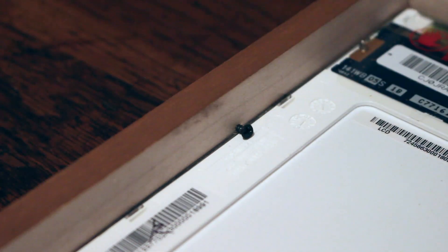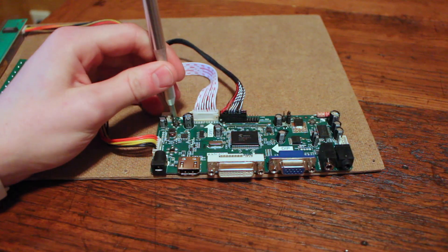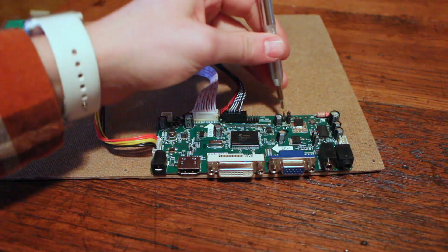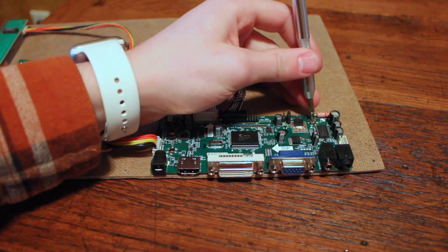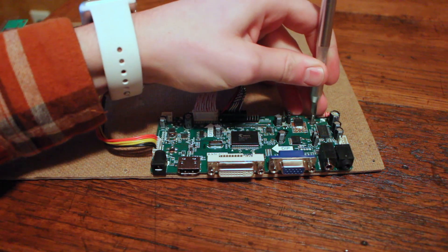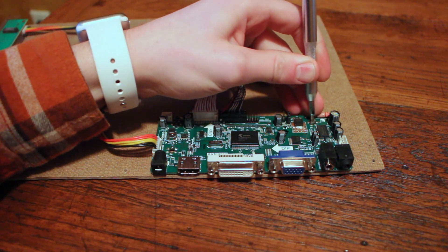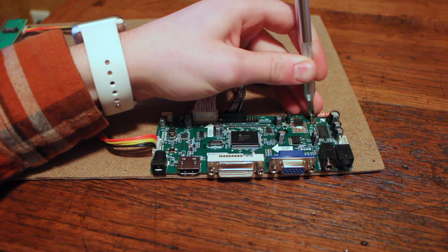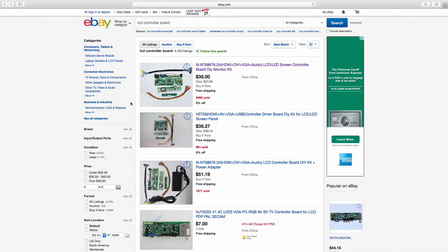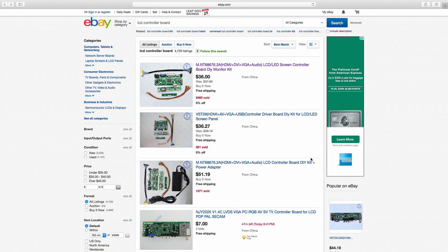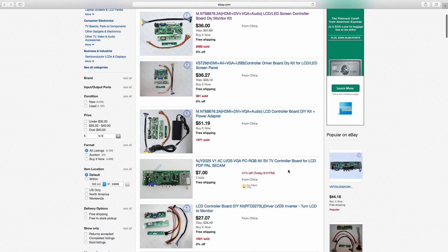Now once you've done that, you're going to want to hook your control board for your LCD screen to the backboard of your frame. And these can be found on eBay and Amazon but I found cheaper ones on eBay.